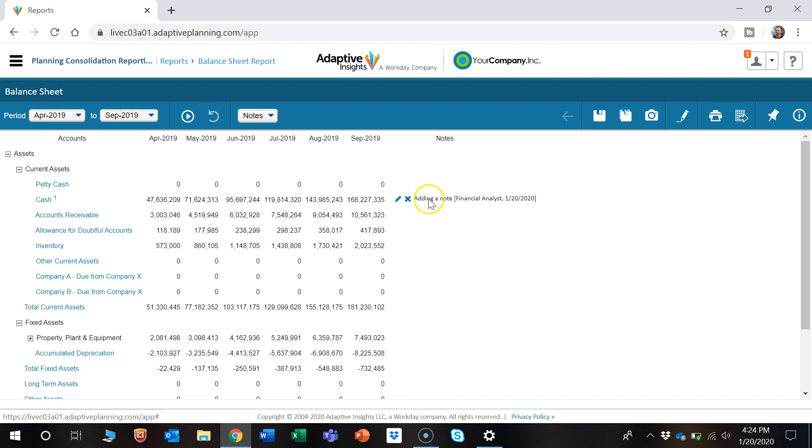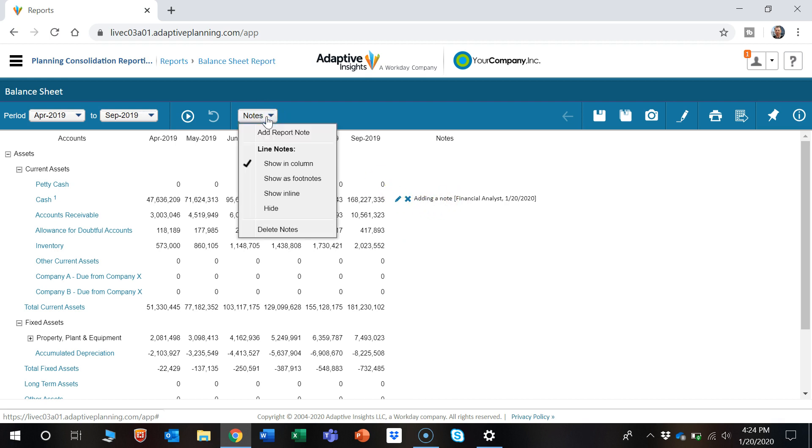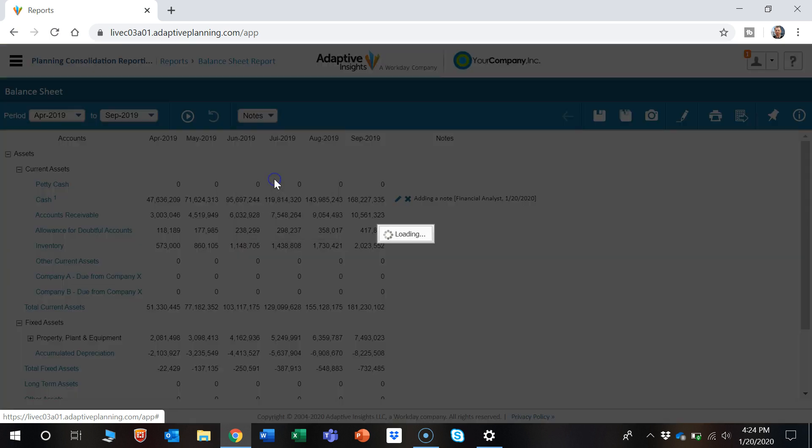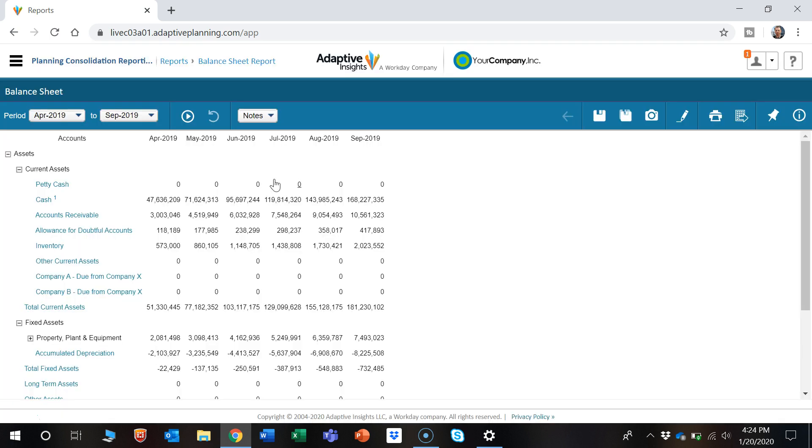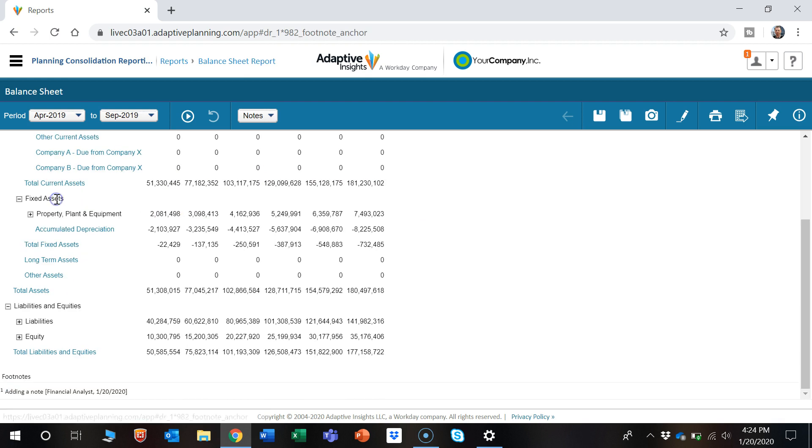Let's say we wanted to move that to the bottom as a footnote. We could click in this notes dropdown here, show as footnote, and that will get moved to the bottom. There's number one here as an indication, and if you click that it will populate the footnote on the bottom.